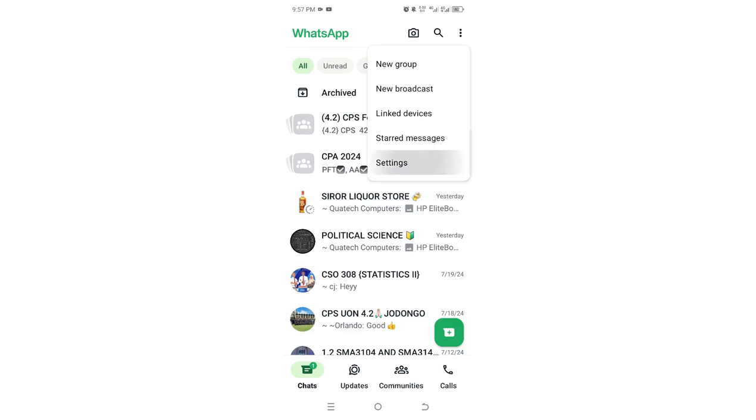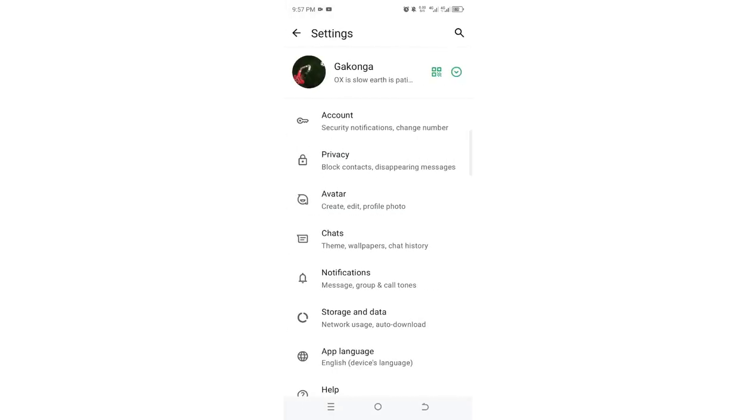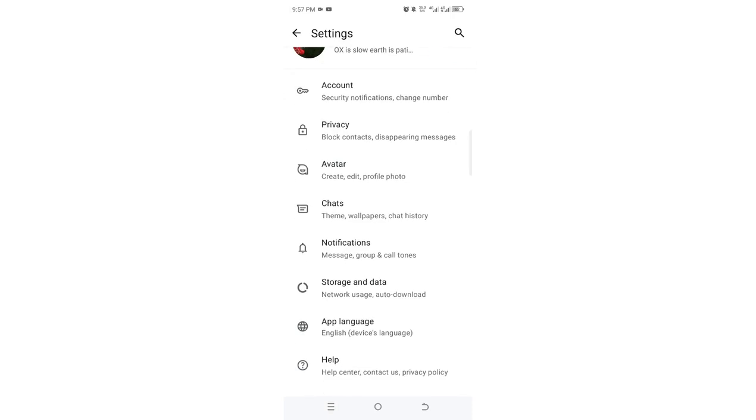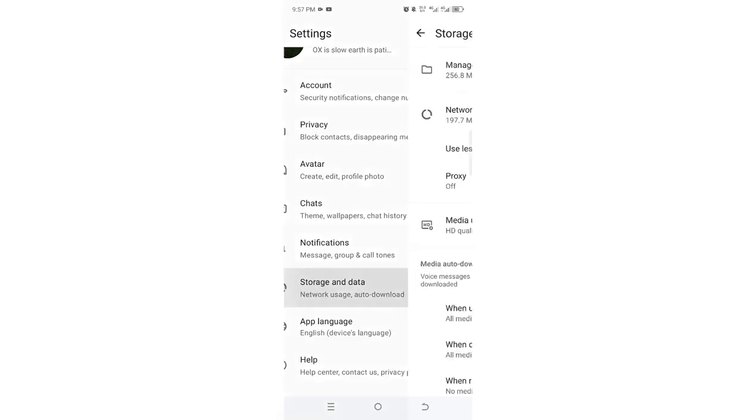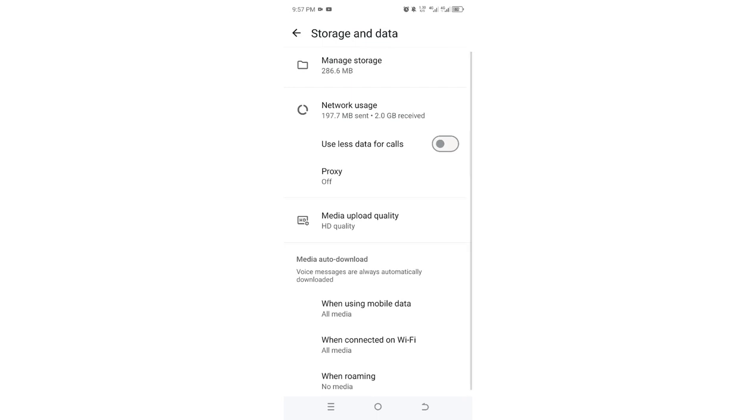What you shall basically do is just come to where we have storage and data. After coming to storage and data, you just come to where we have this option named as media upload quality.